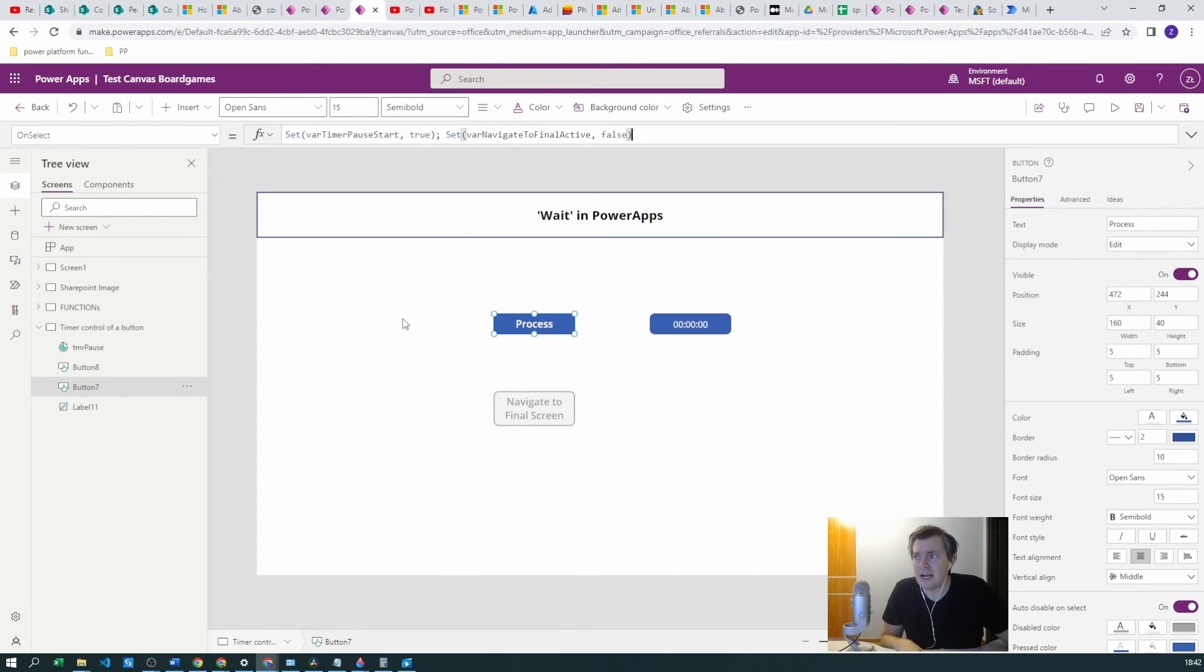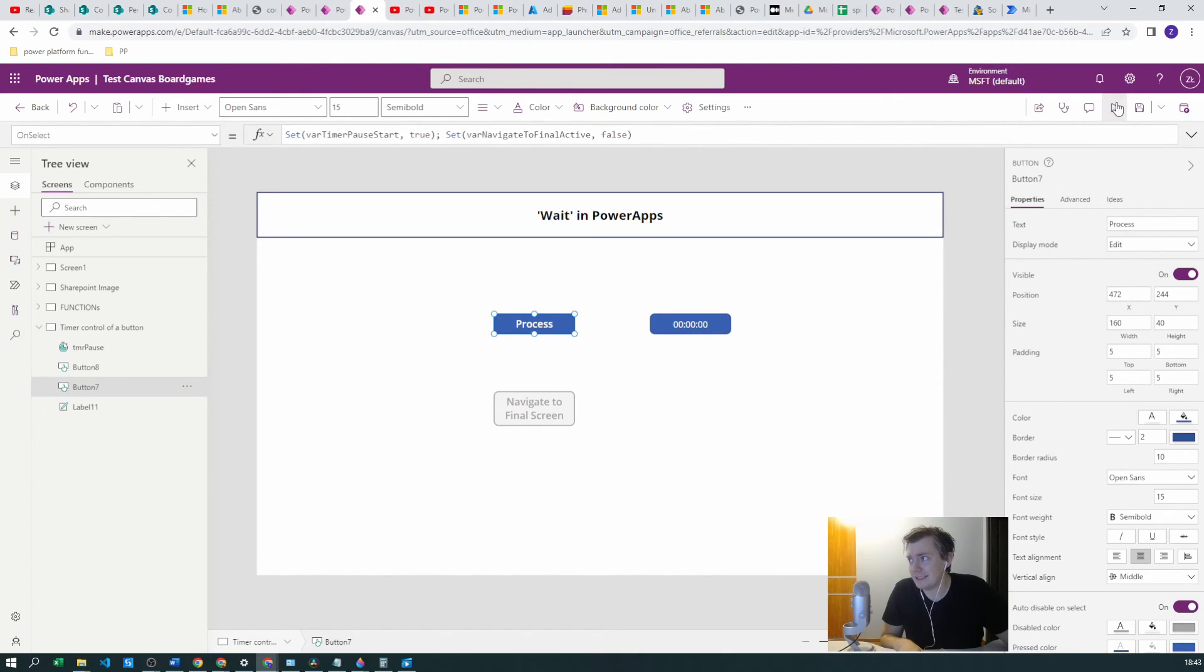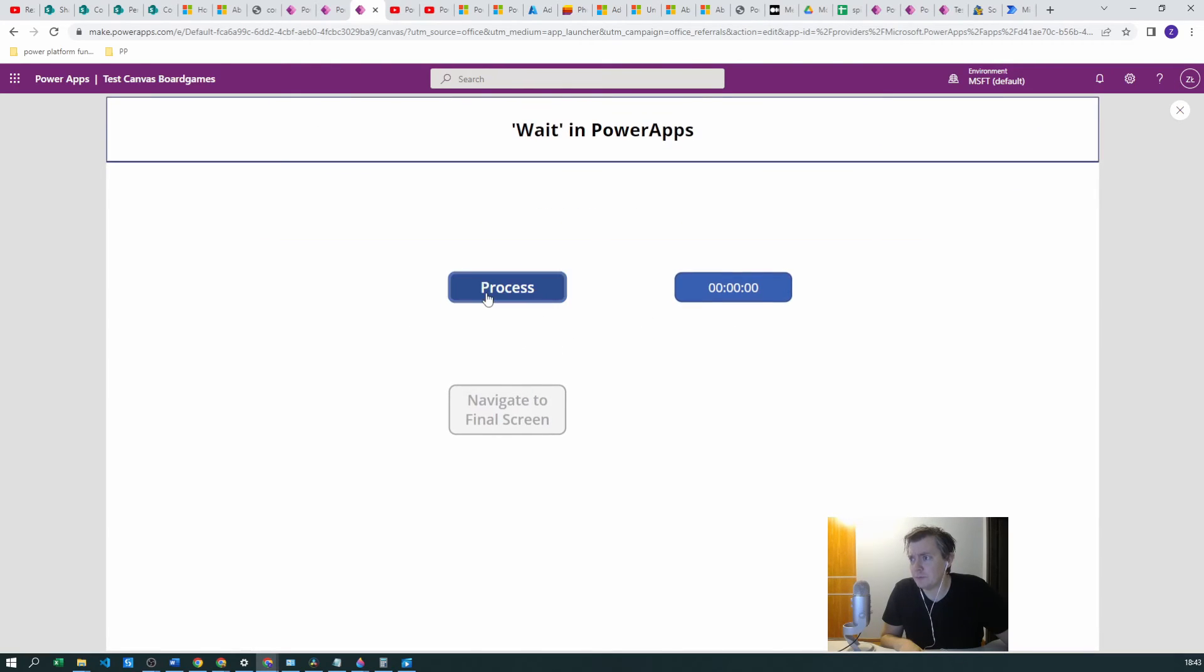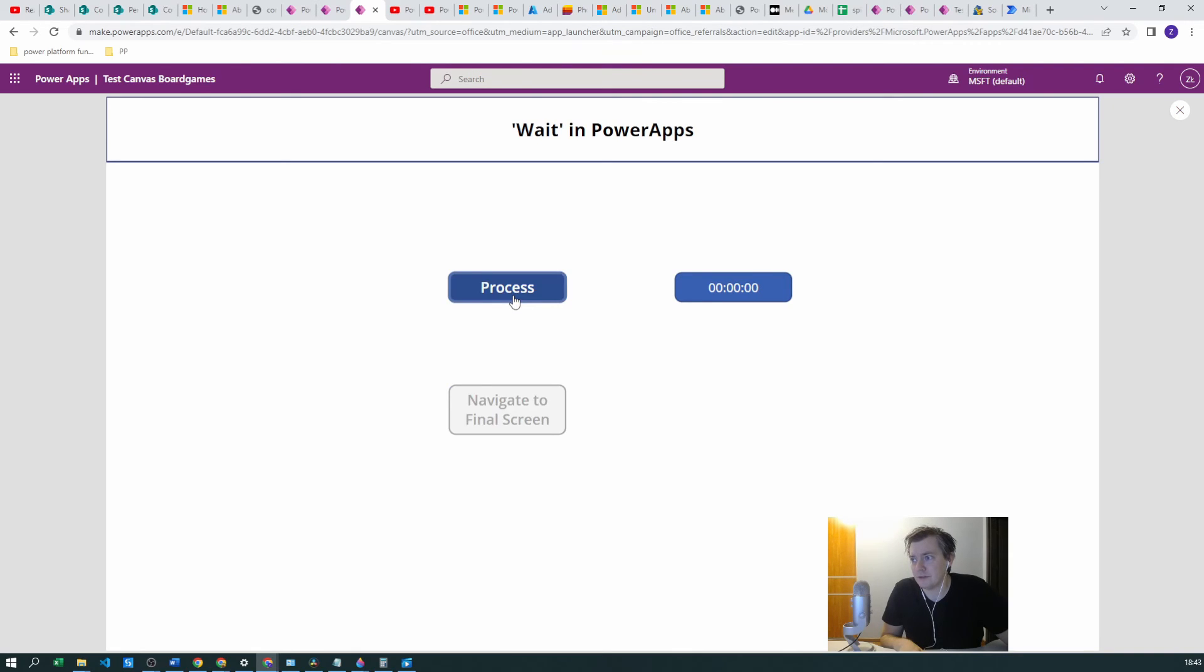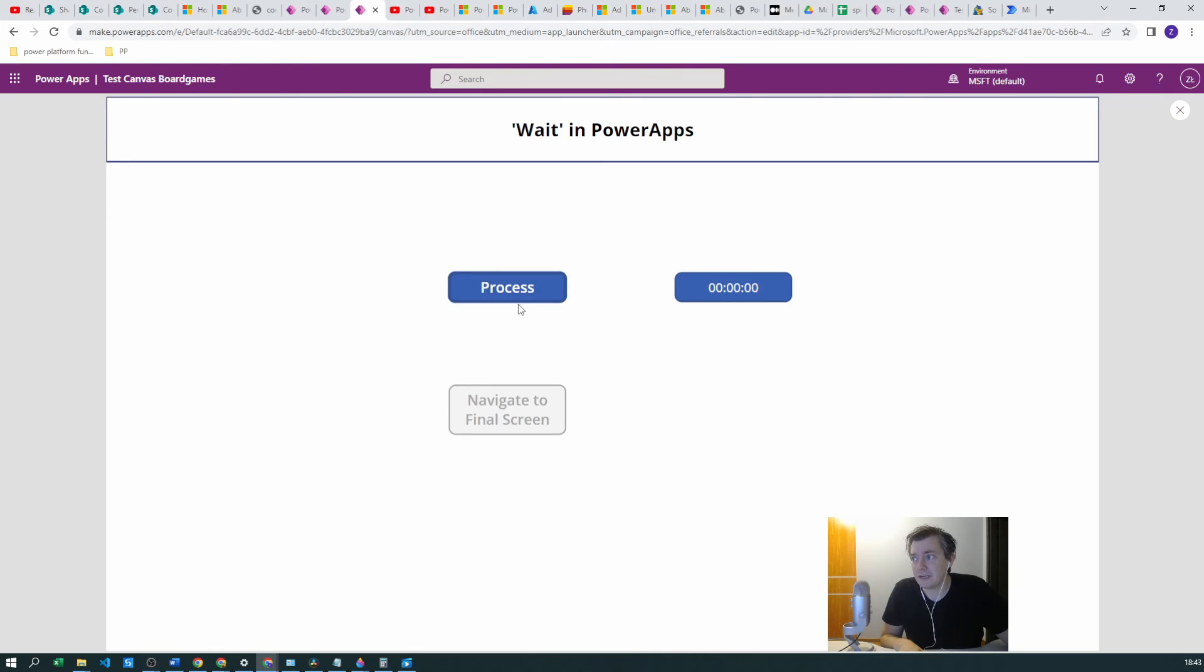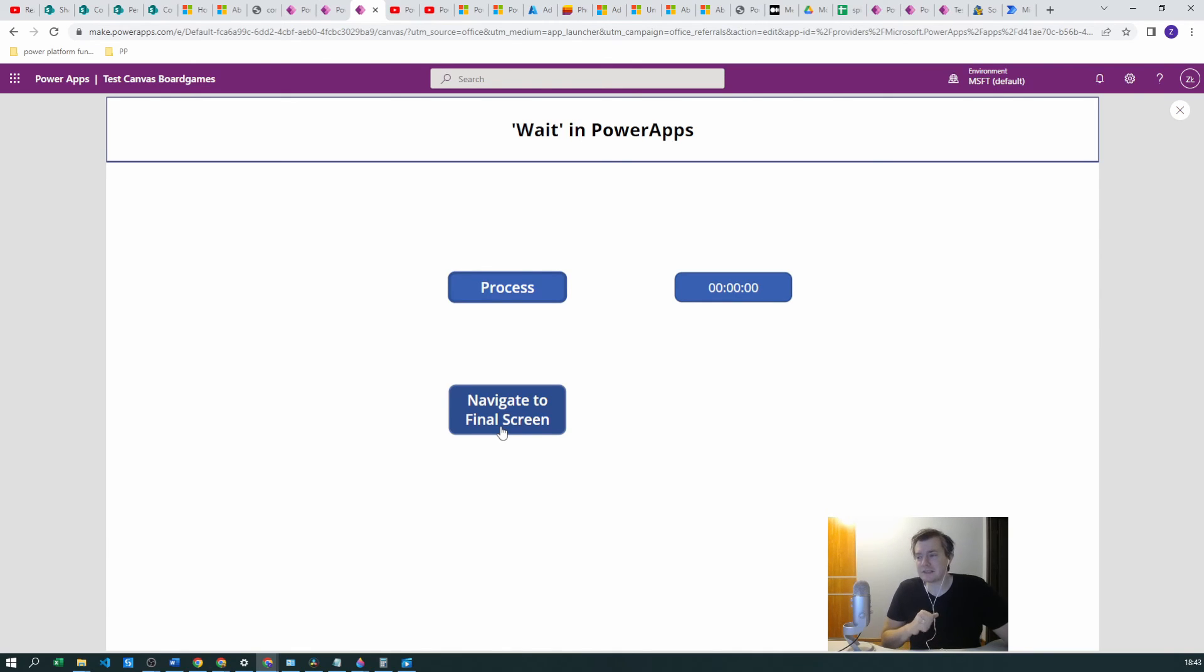So if everything is working correctly then for three seconds this will be false and then it will be true in all the other situations. See, we grayed out the button Navigate Final Screen.